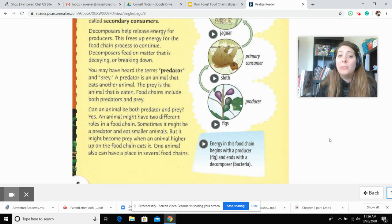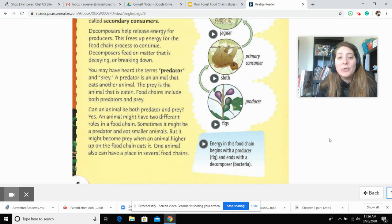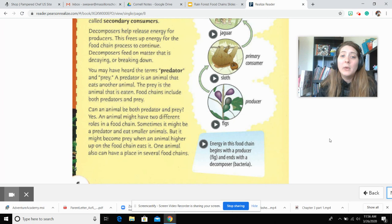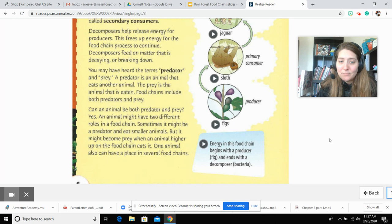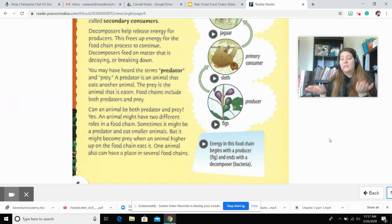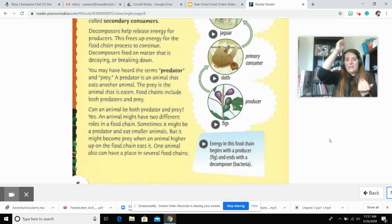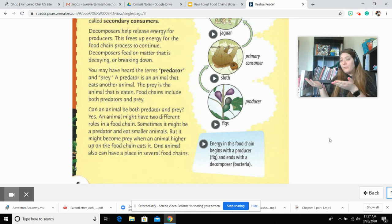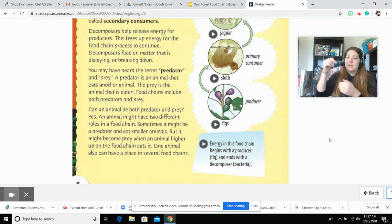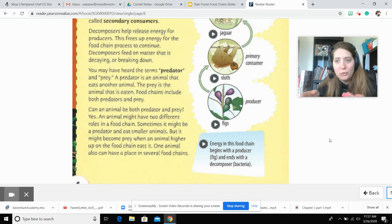Can an animal be both predator and prey? Yes. An animal might have two different roles in a food chain. Sometimes it might be a predator and eat small animals, but it might become prey when an animal higher on the food chain eats it. One animal can have a place in several food chains — in one chain it may eat one thing and be eaten by a specific animal, and in a different food chain it might eat something different and be eaten by something different.